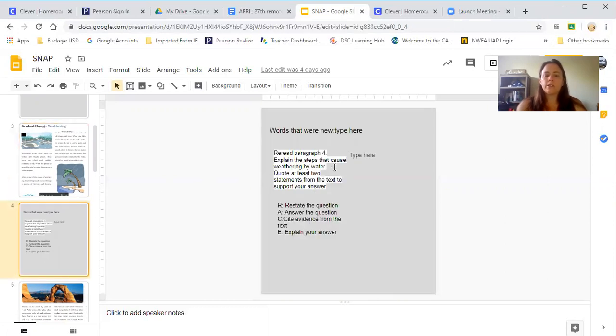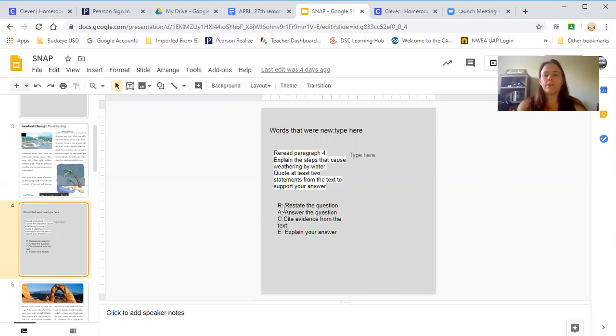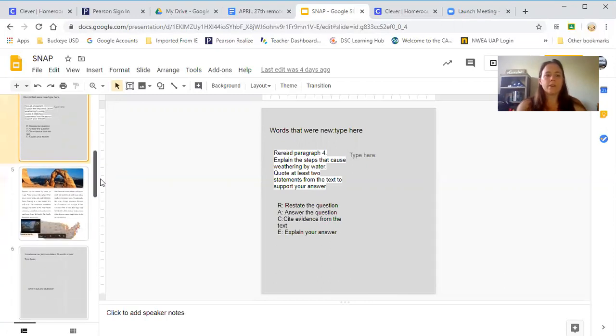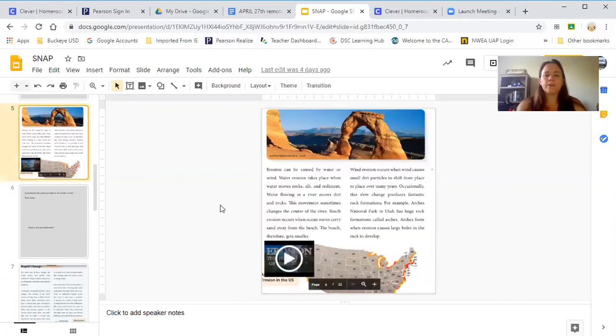So here's the question they're answering this week. And then RACE is a strategy that we tried to get them to really answer the question well, so they need to use evidence from this paragraph. Again, we're not there to do it with them, but they should... we have done that before several times.